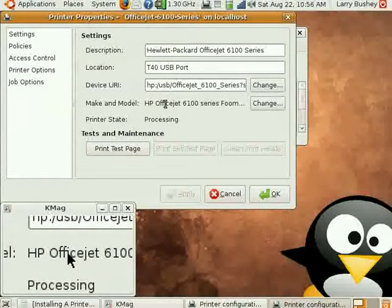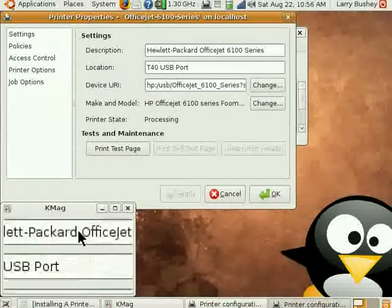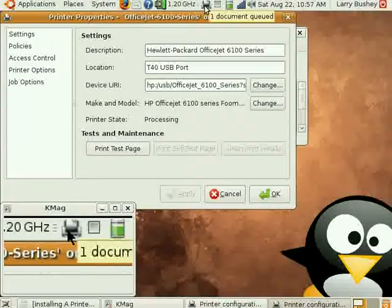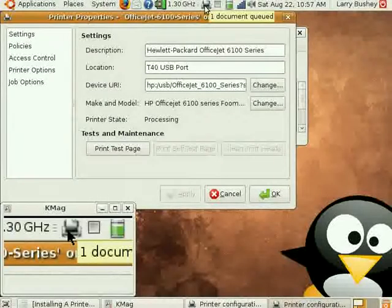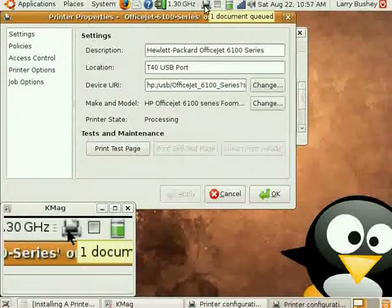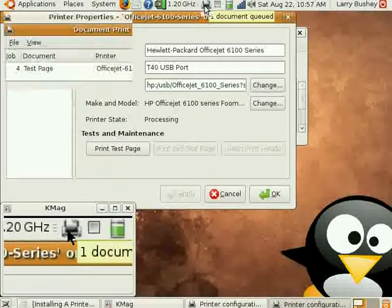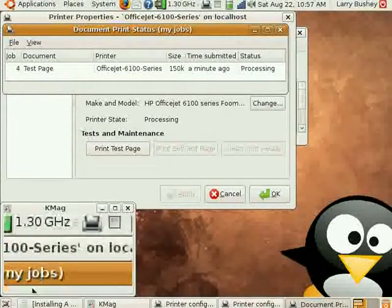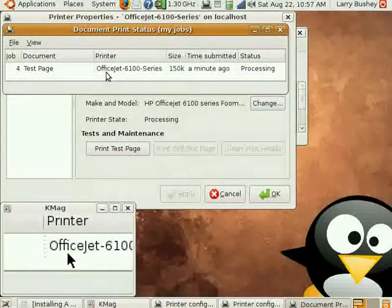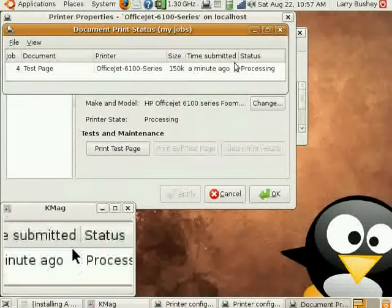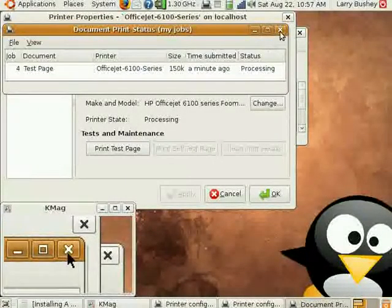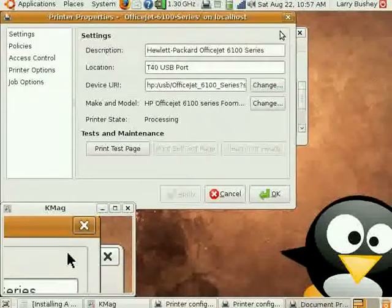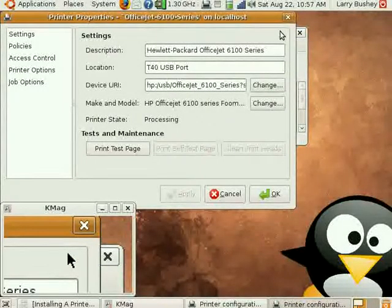You can see that the dialog says Processing. And if I hover over the printer icon on the panel and click on it, you'll see that the page that we're printing, our test page, appears in the list.